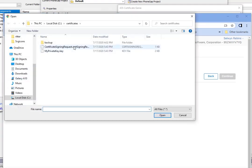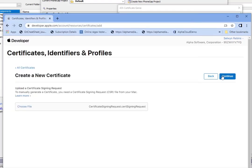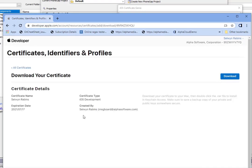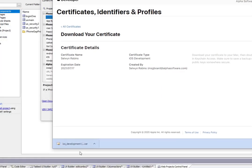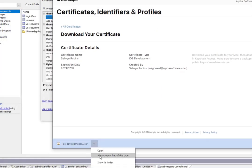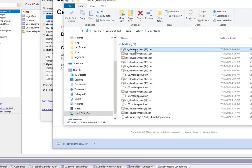Now I can upload the certificate signing request file that I created in step 1. I'll select that file and hit Continue. The certificate has been created, so I'm going to go ahead and download that file, and then copy it to the clipboard.